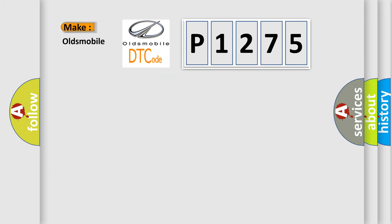So, what does the diagnostic trouble code P1275 interpret specifically for Oldsmobile car manufacturers?